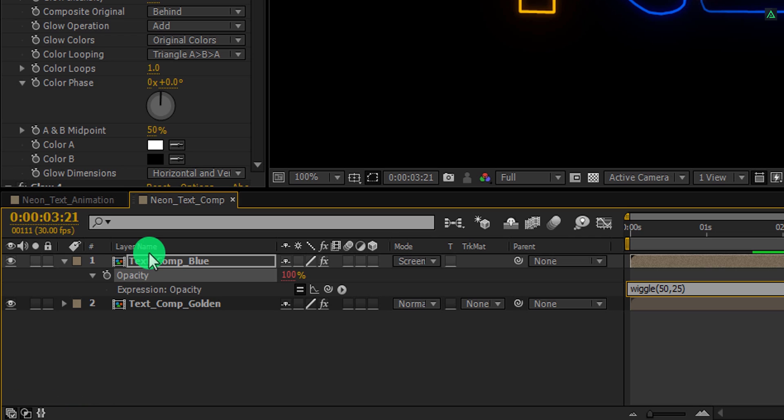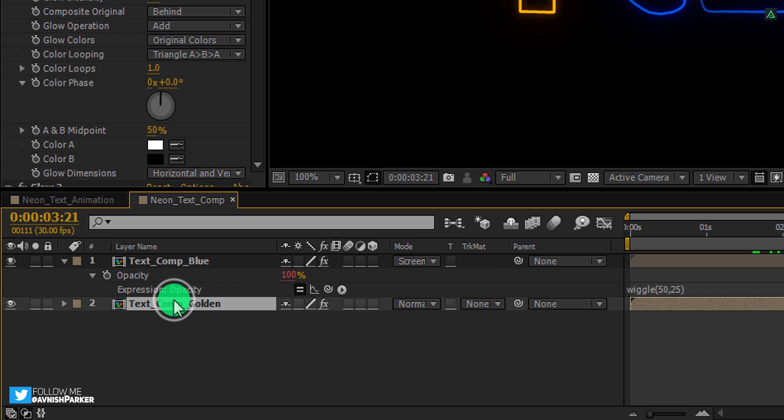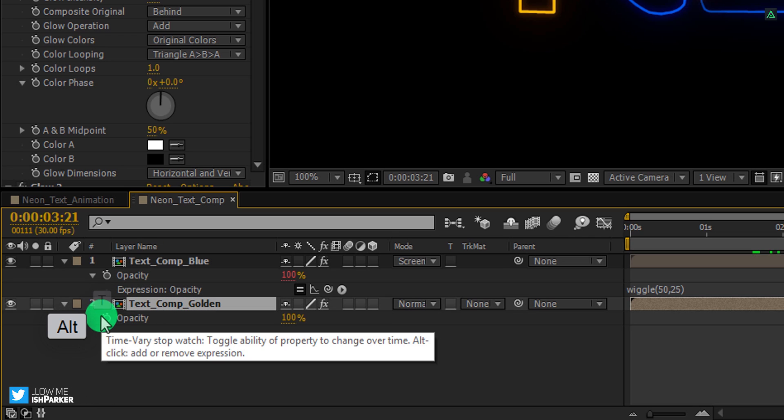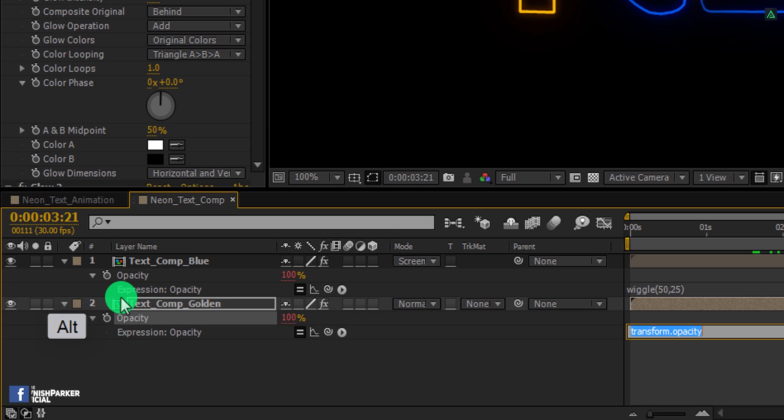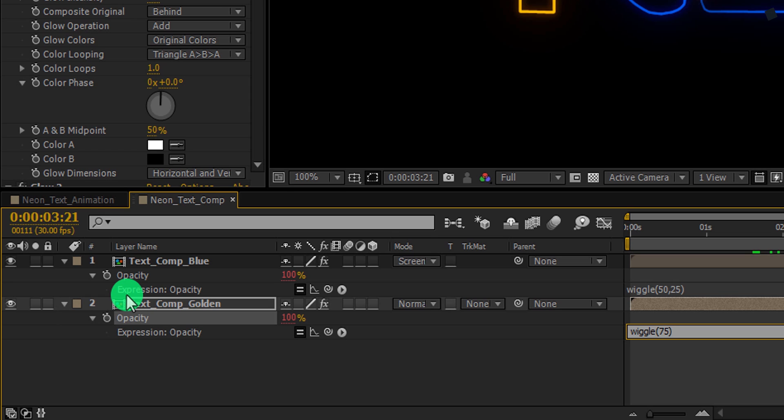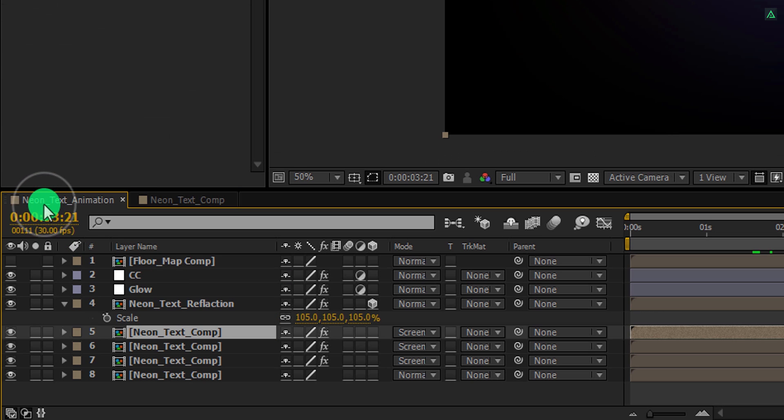Let's do the same with this bottom layer as well. Open opacity and add an expression to it. In this expression box, type wiggle, parentheses, inside this, type 75, 20. This expression will be slightly different from the top layer, just to make it random.